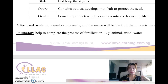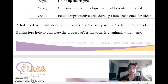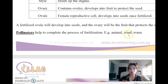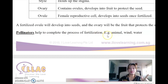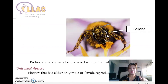The pollinators help to complete the process of fertilization. Examples include animals, wind, and water. These are called pollinators, and I will explain more on that later.